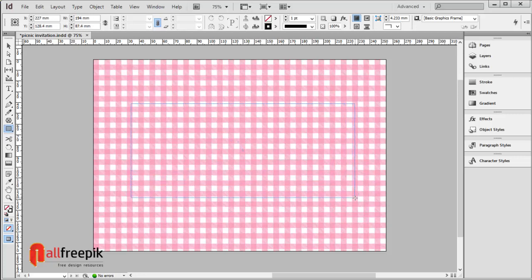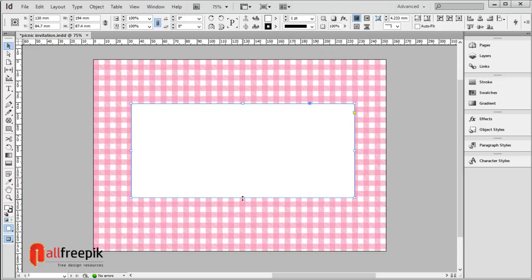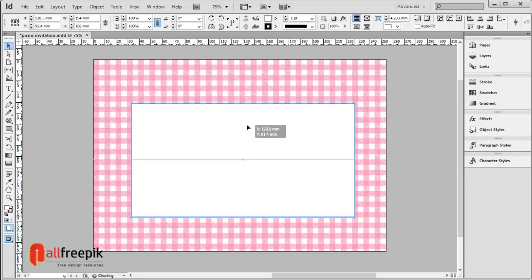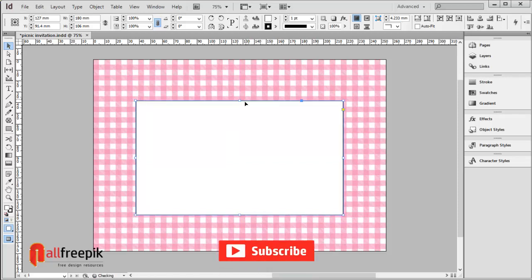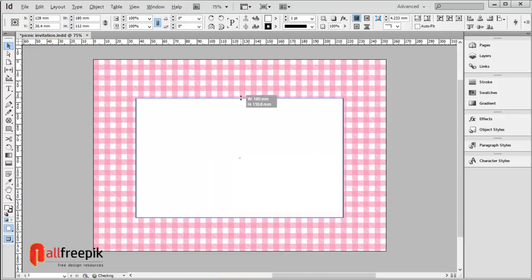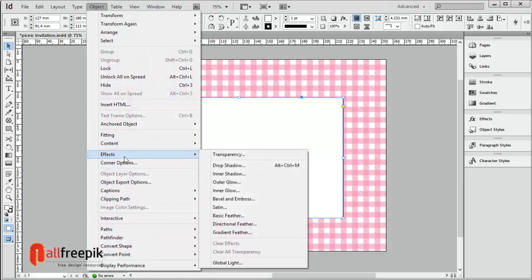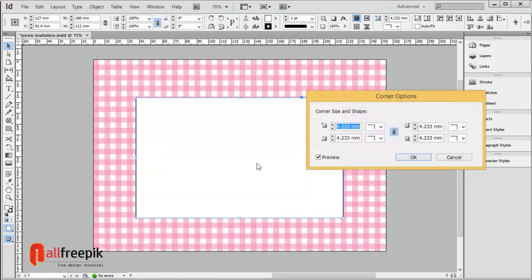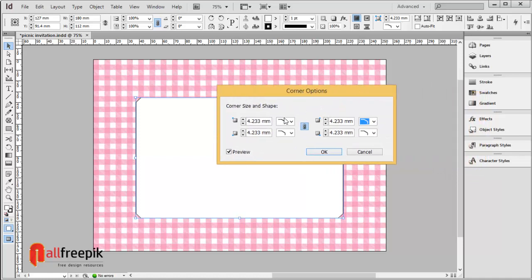Draw a horizontal box with white fill color and a stroke weight of one point. Go to the Object menu and select Corner Options. Choose Bevel and set 10 mm for all corners.